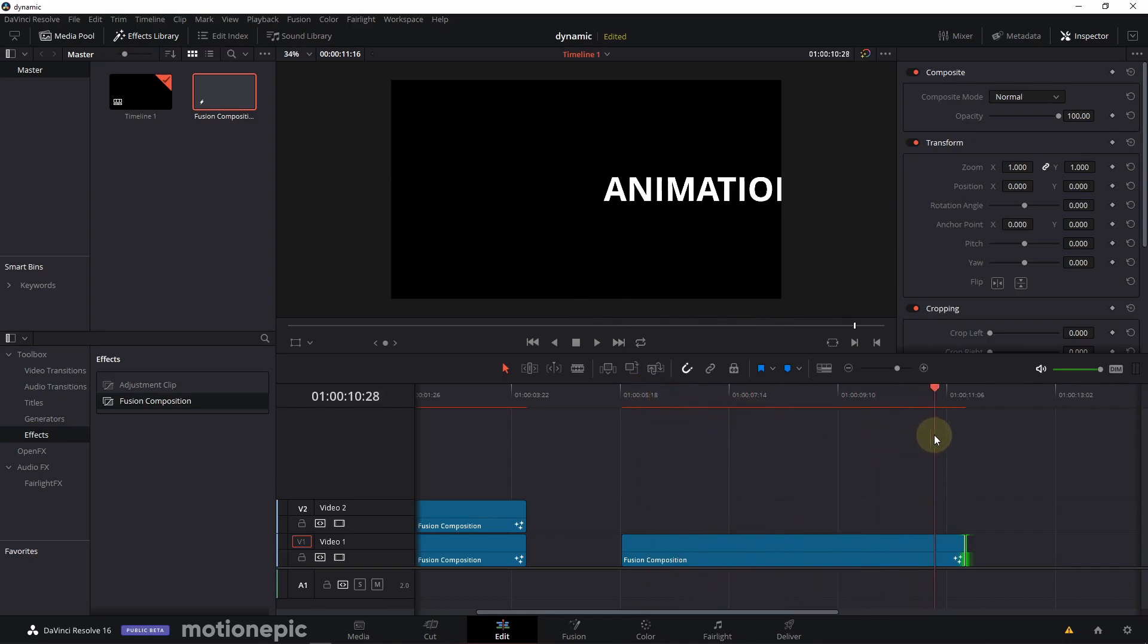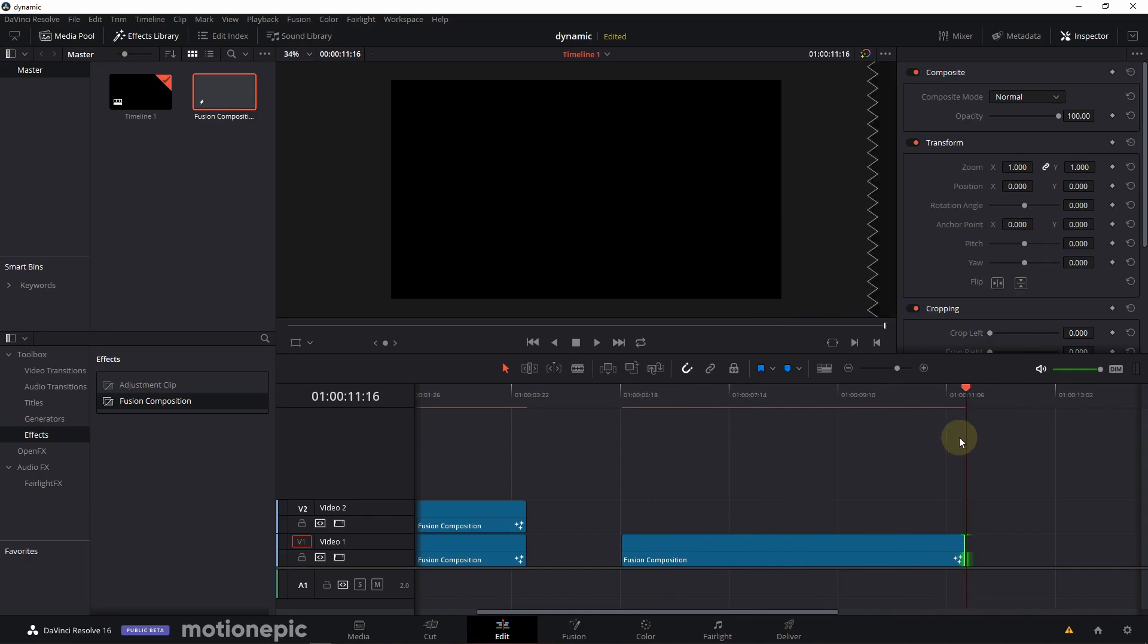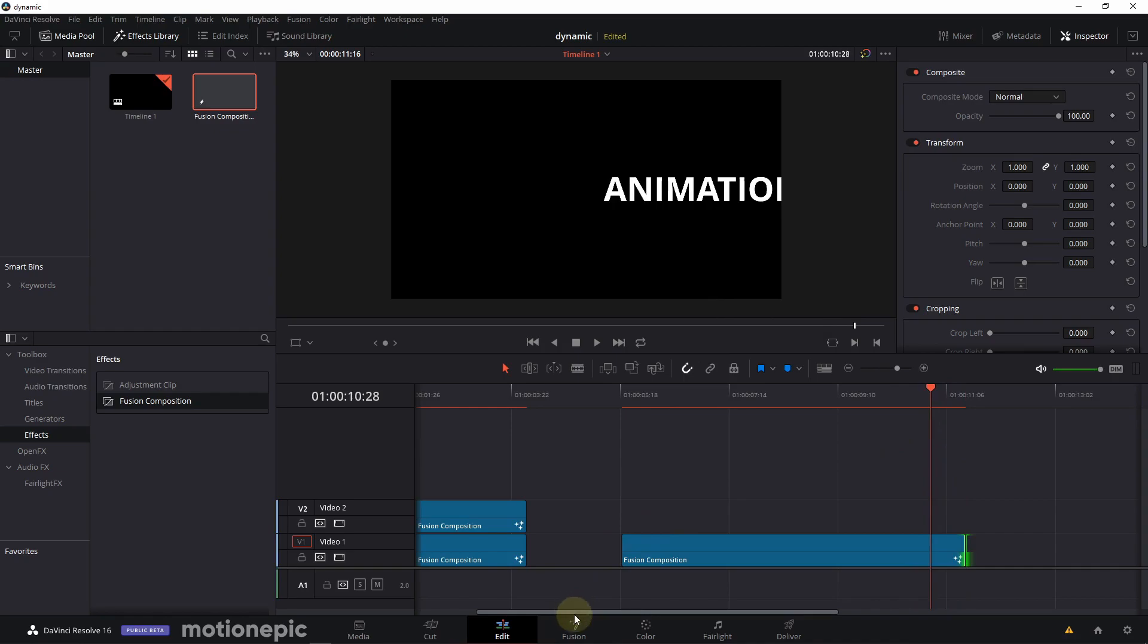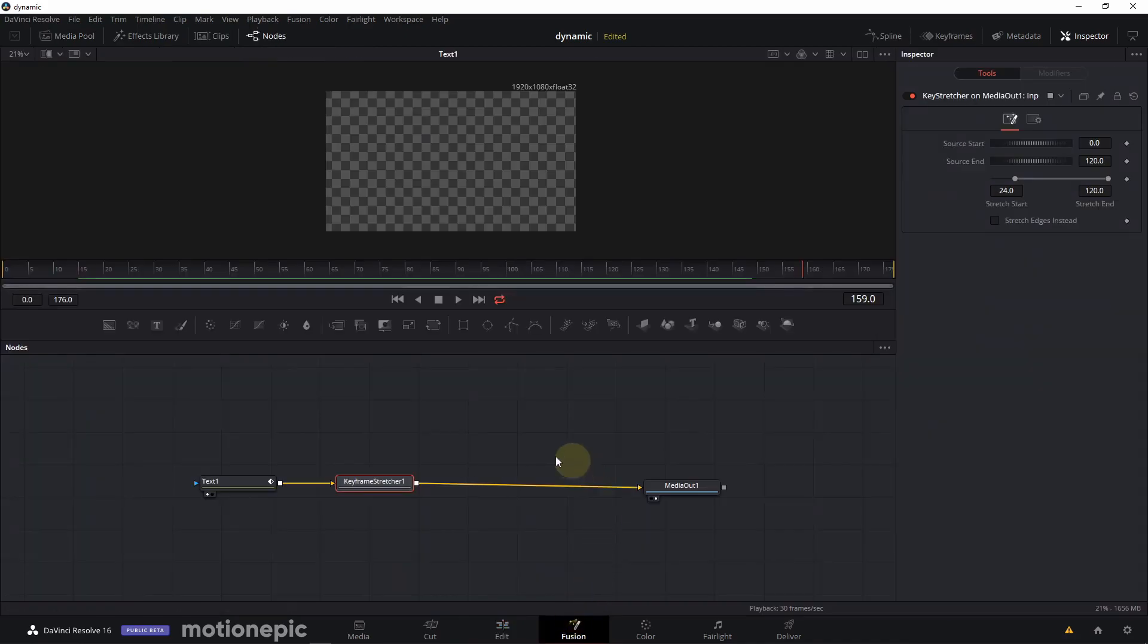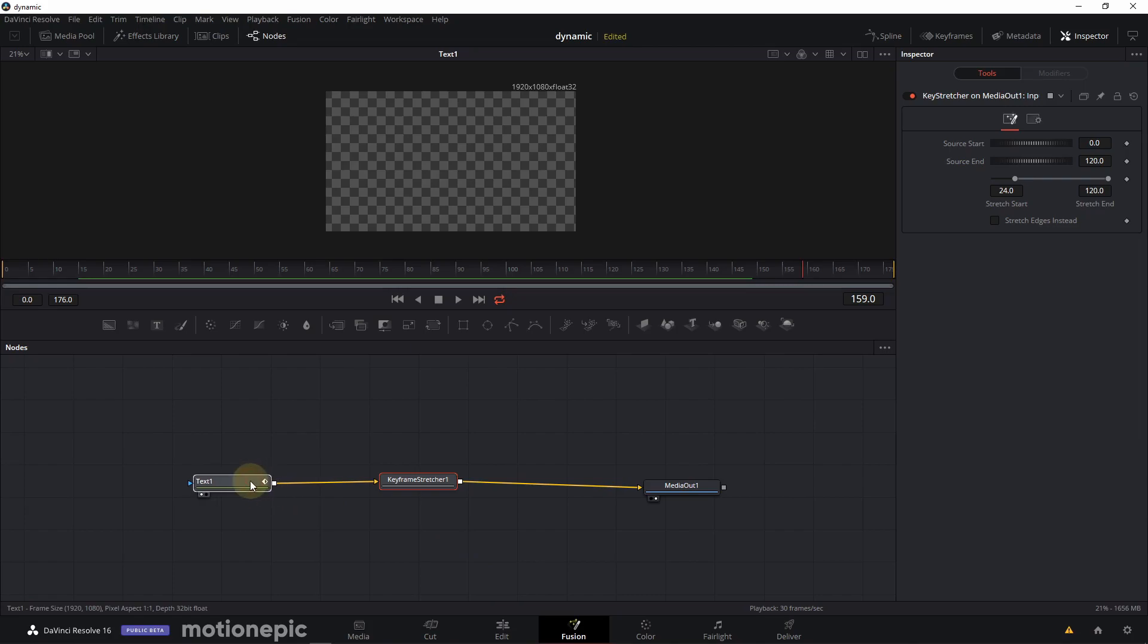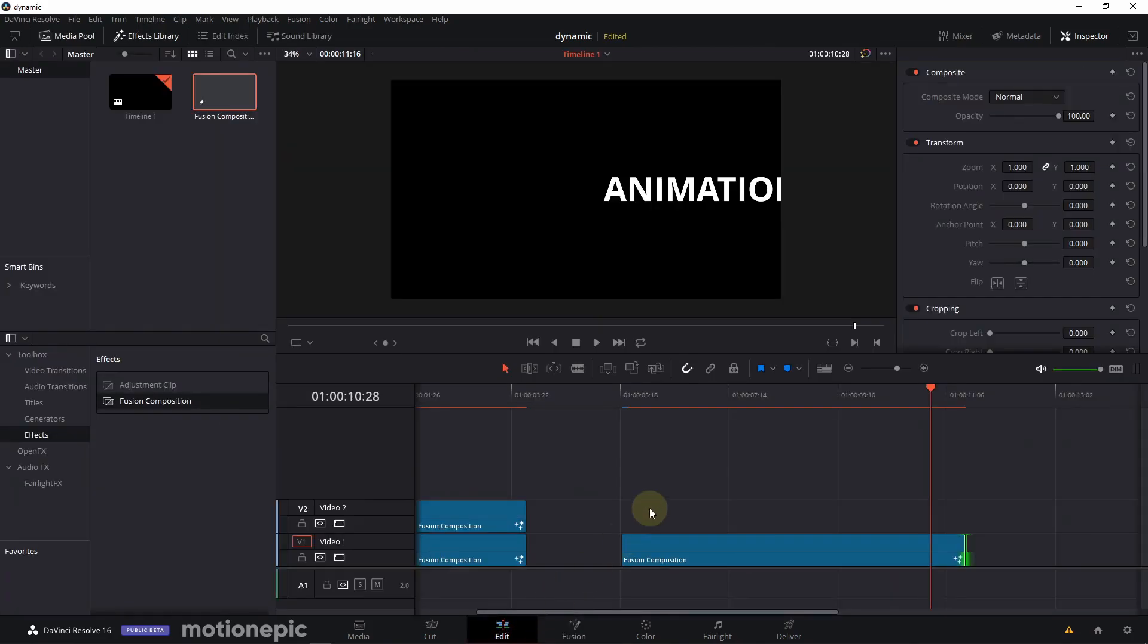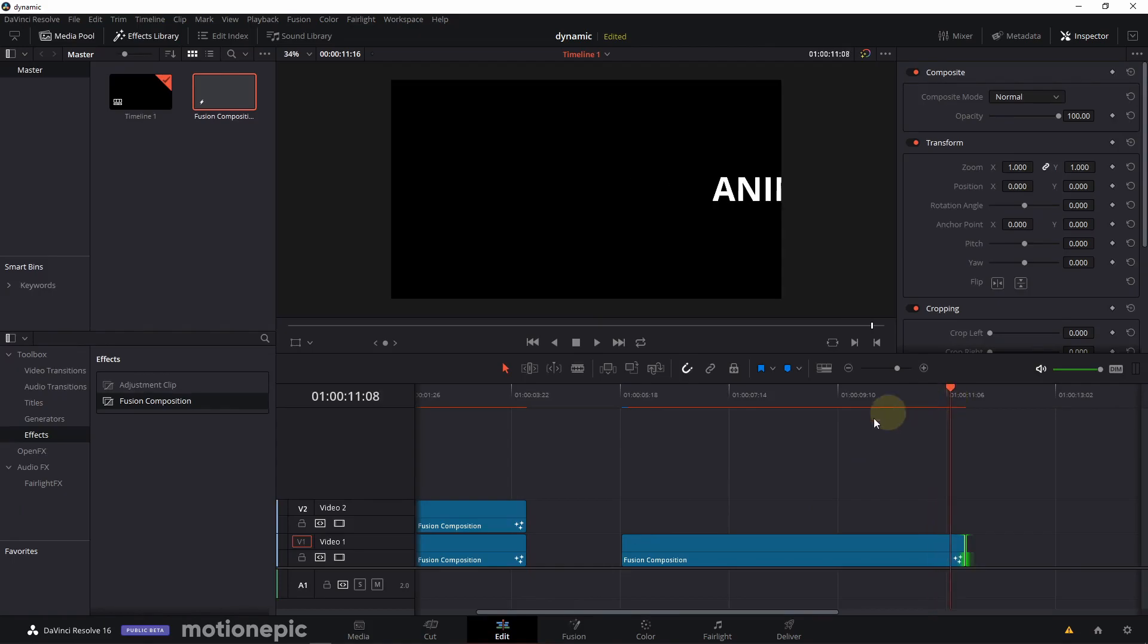Obviously you can do this with a really complex animation as well. So this was just an example of what you can do with this. I hope you learned something new. If you did, please do consider liking the video and also subscribing to the channel. I'll see you guys in the next one.